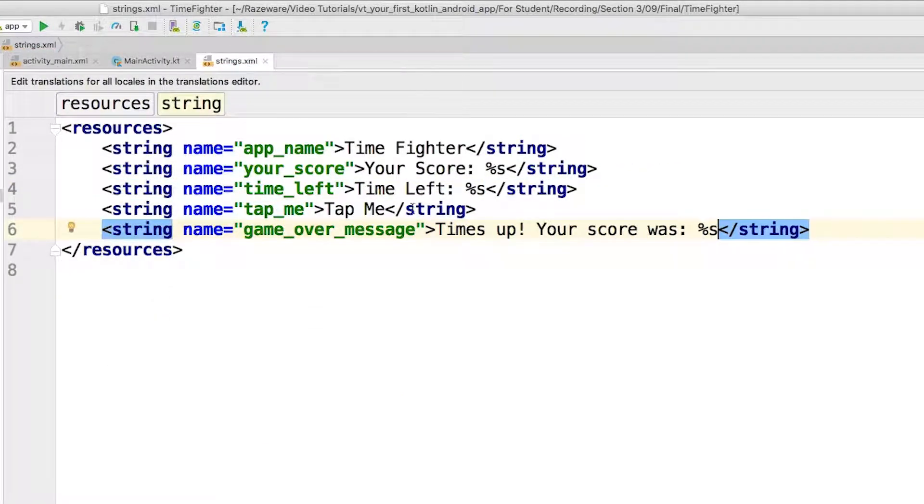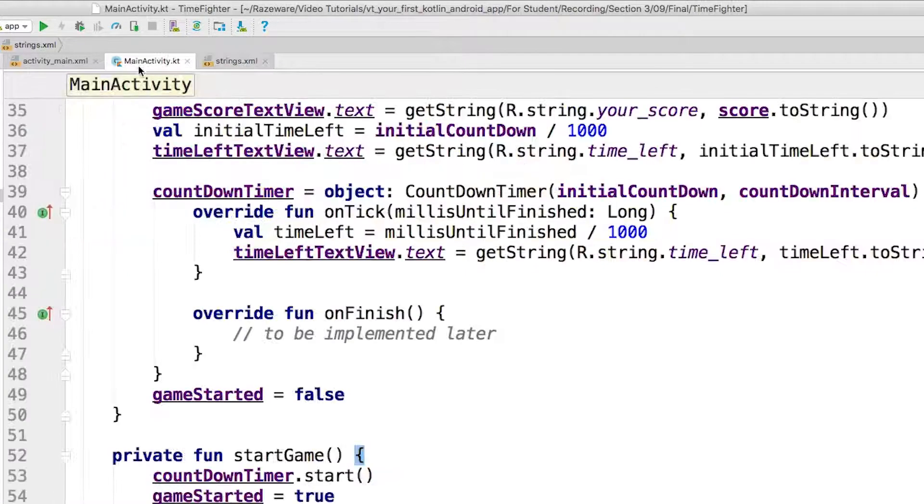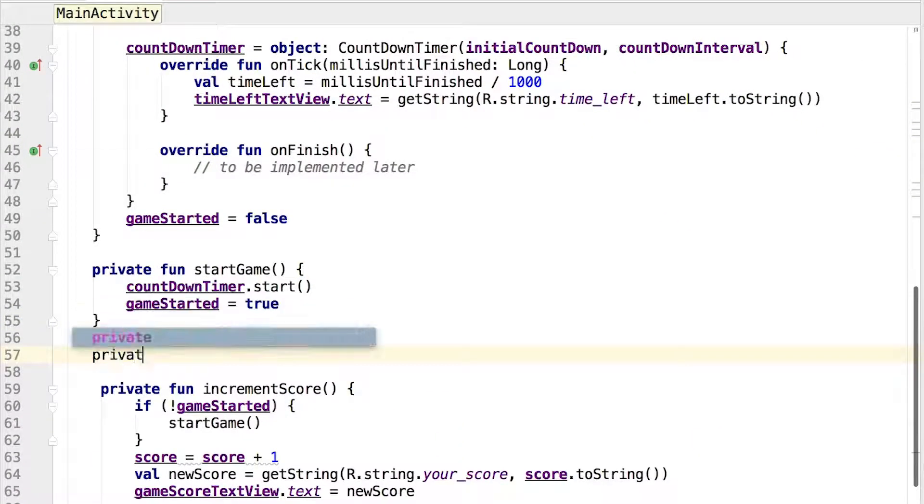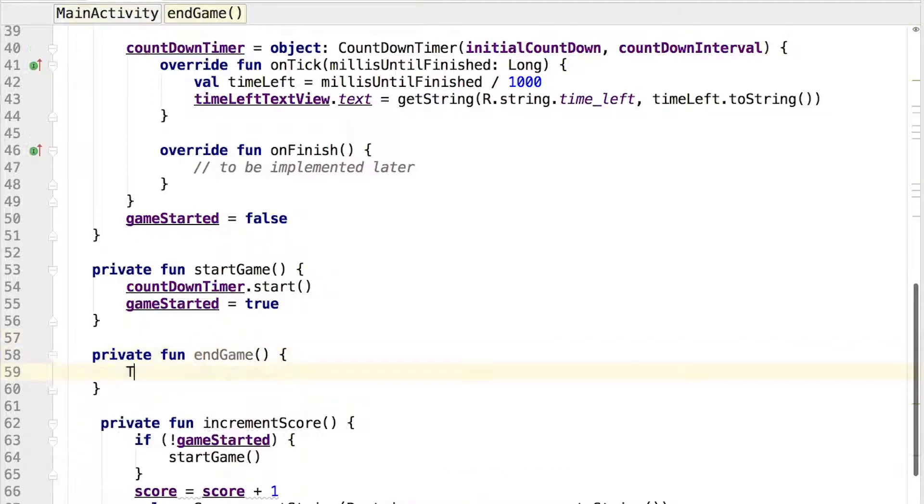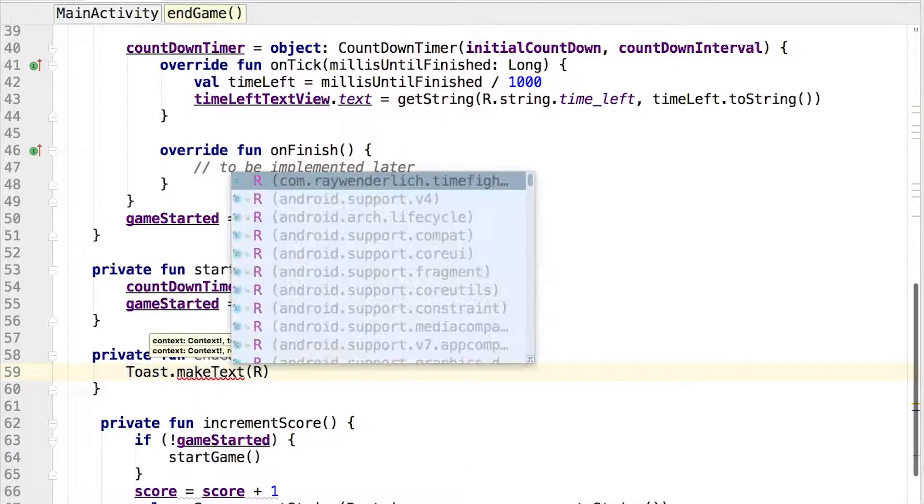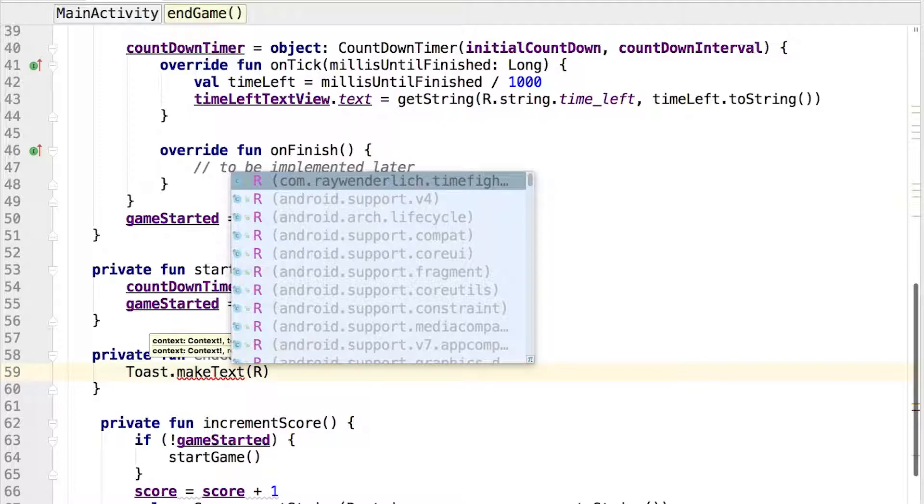Okay, that gives you a string resource to display, but how and where do we actually display the string? In MainActivity, let's add a new method. First, let's call makeText on the Toast object by selecting this method from the code completion. Android Studio automatically adds the import method for the Toast class.